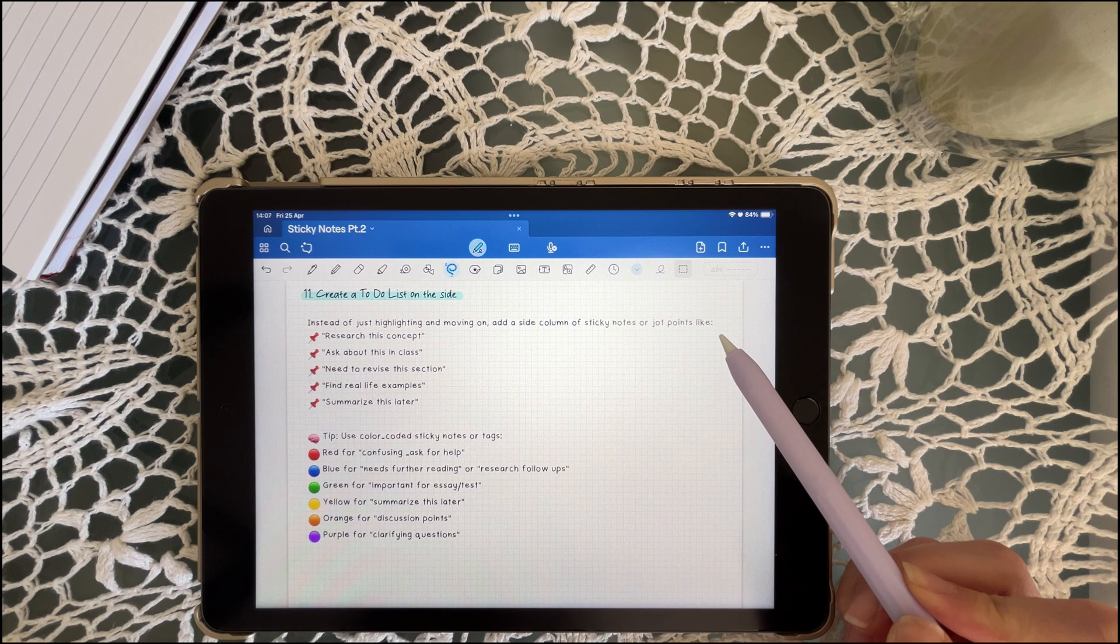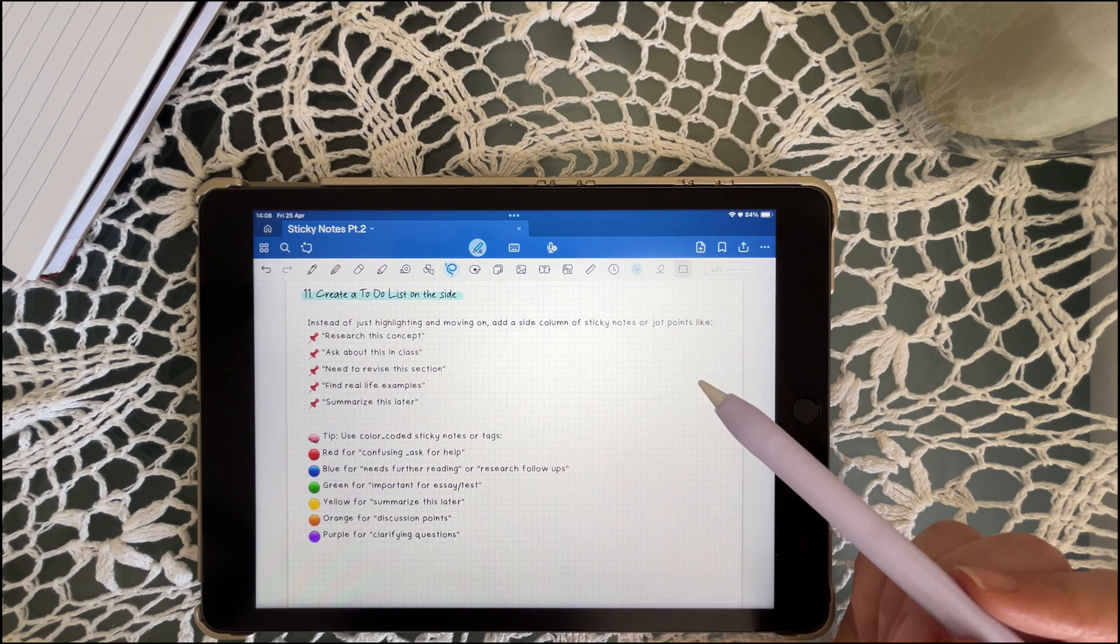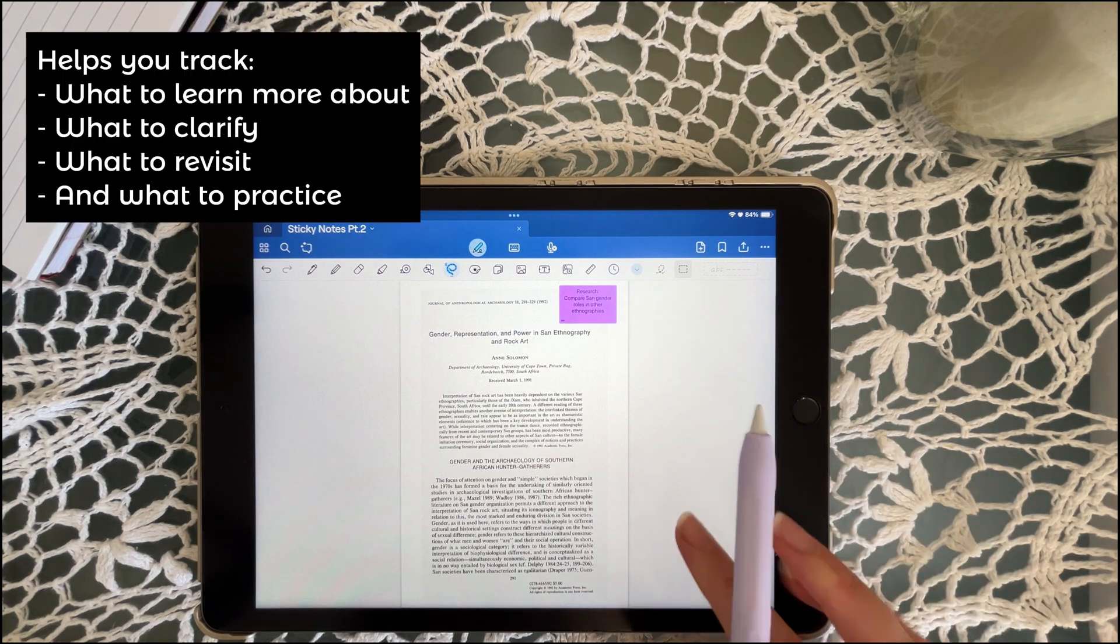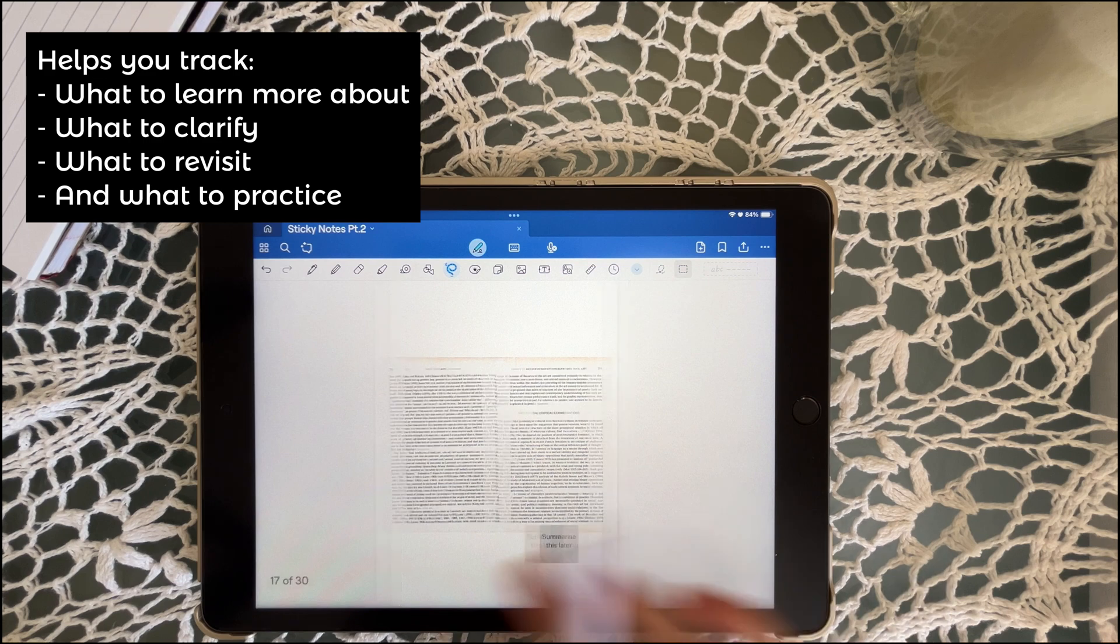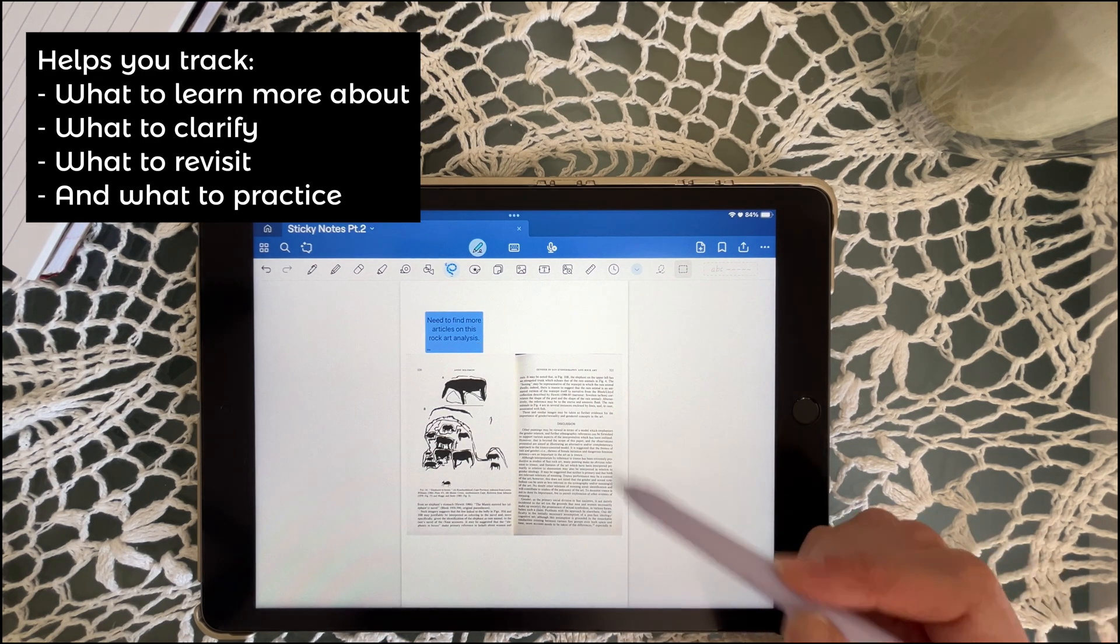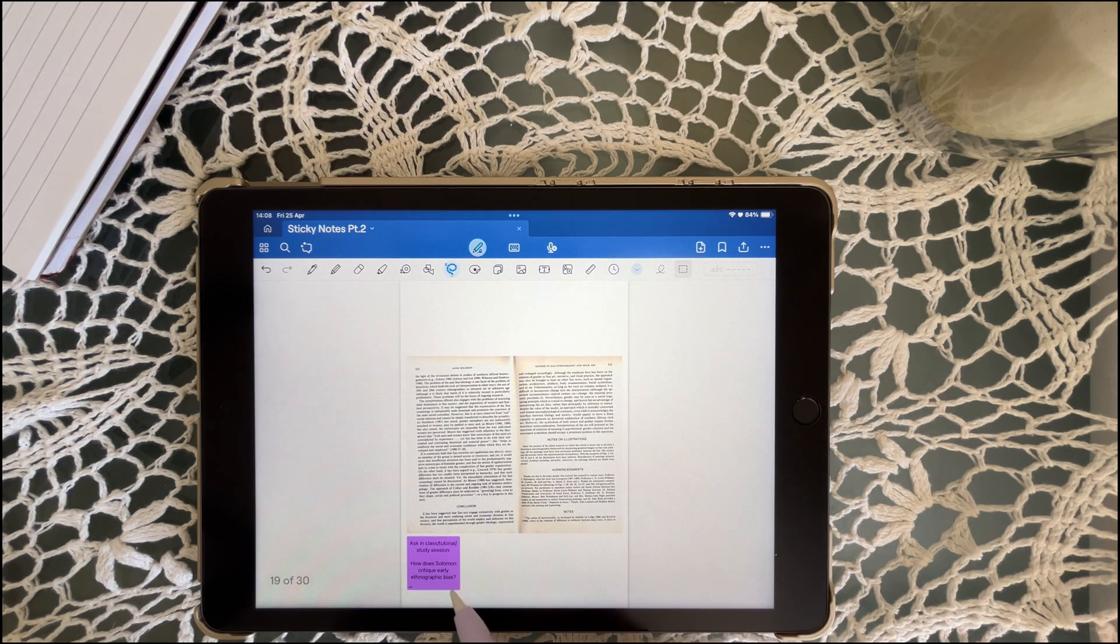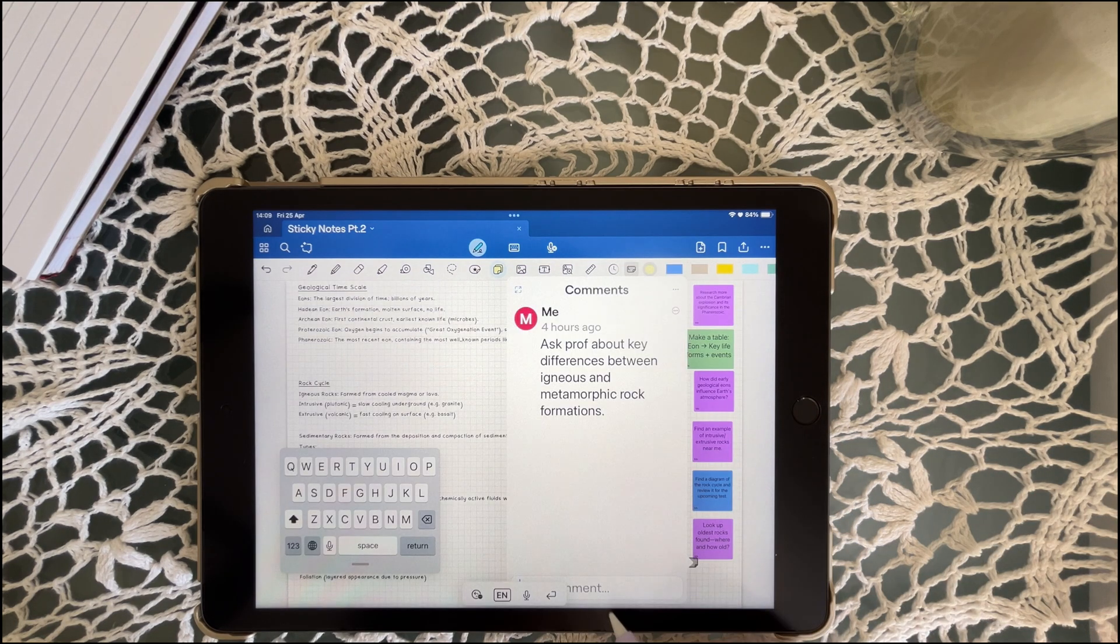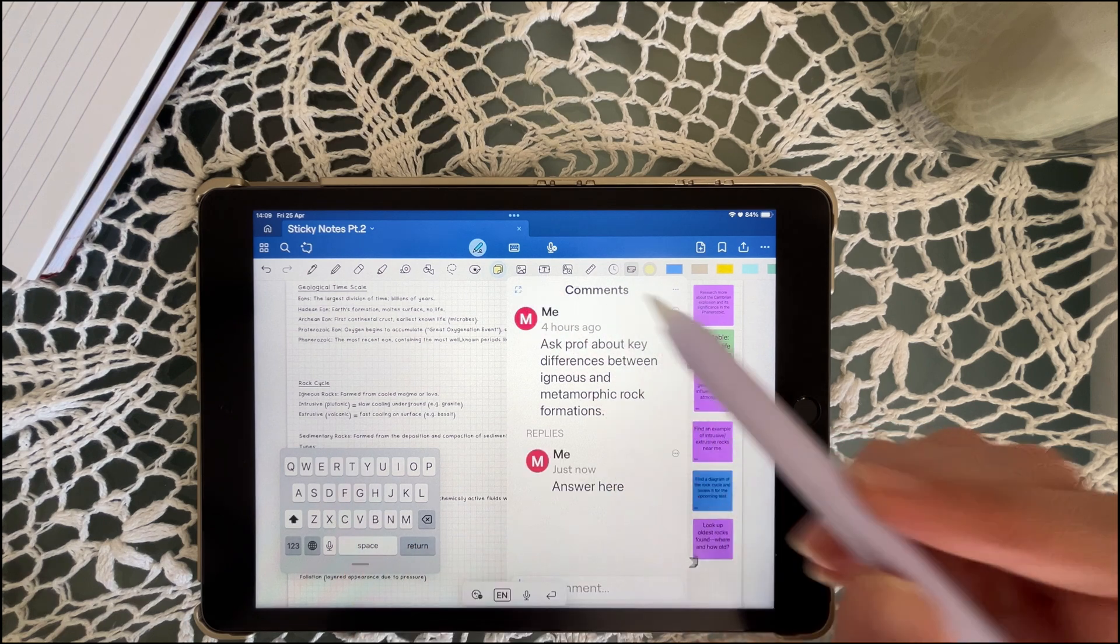Don't just highlight and forget. Add a side column of sticky notes that gives you specific next steps, such as research this, ask this question, find an example, or summarize later. It turns your notes into an action list that you can actually follow, not just info that you'll forget.